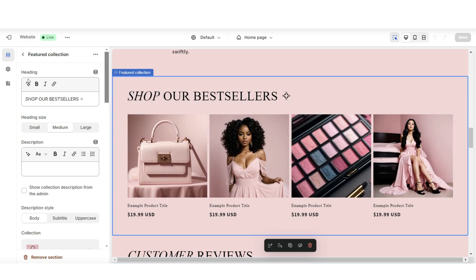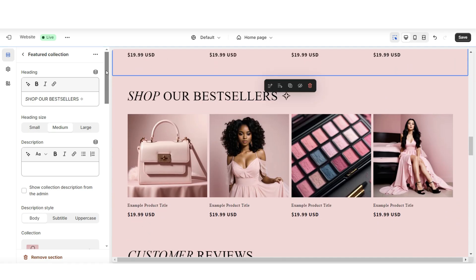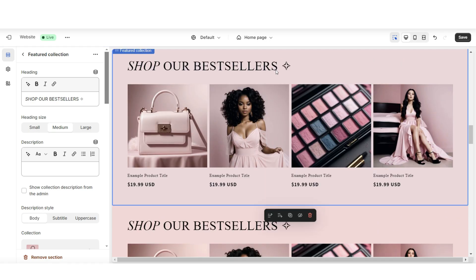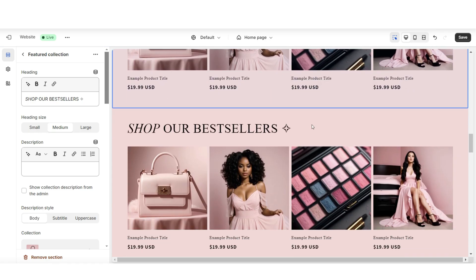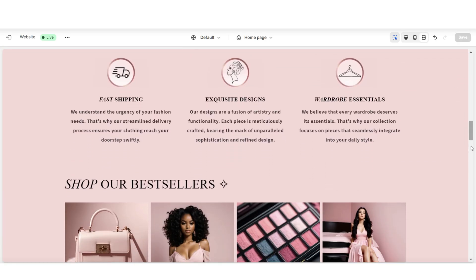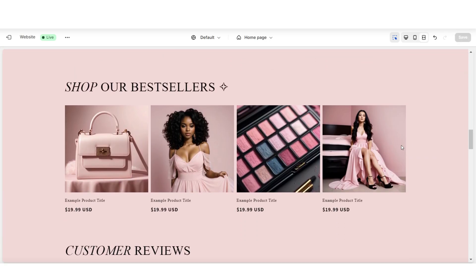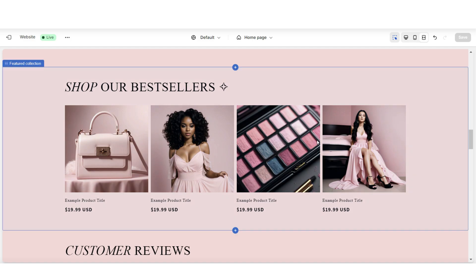For example, you have the option to title the heading 'shop our best sellers' or 'shop our new arrivals.' You also have the option to stack the featured collection section to feature multiple product collections. For this website, I kept it simple and I displayed one featured product collection.